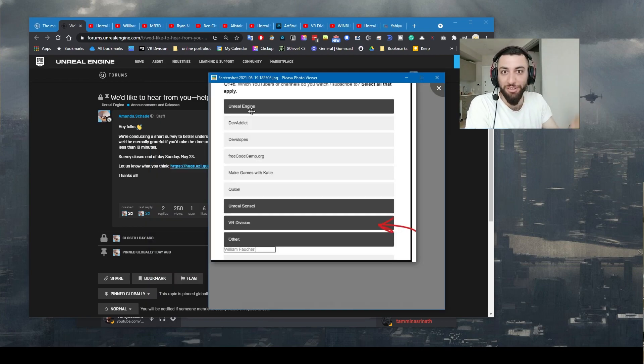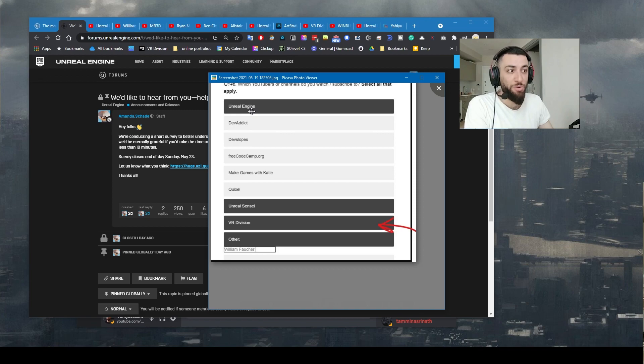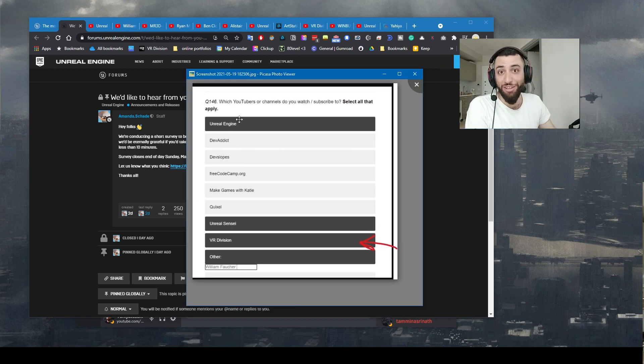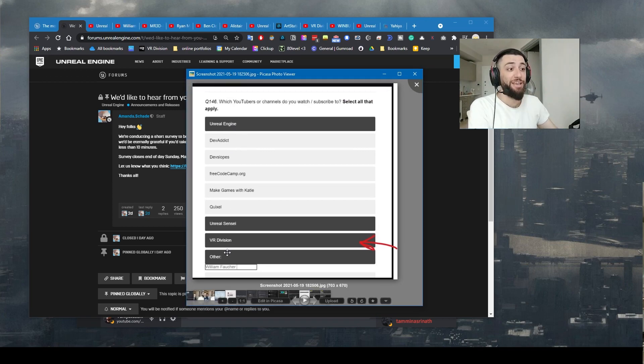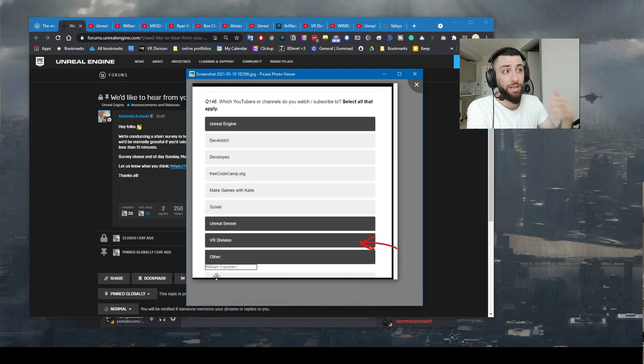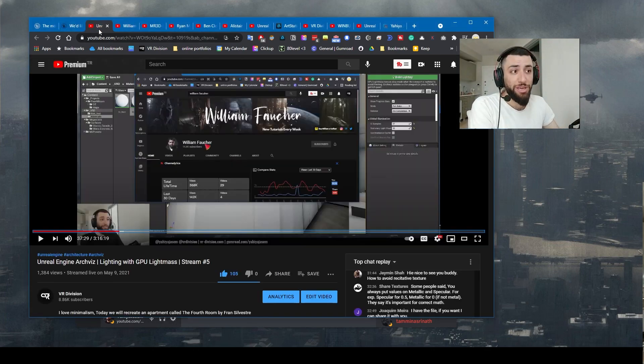So I would really appreciate it if you can go take the survey. Then you can also list the names of the other YouTubers you watch and learn Unreal Engine from.